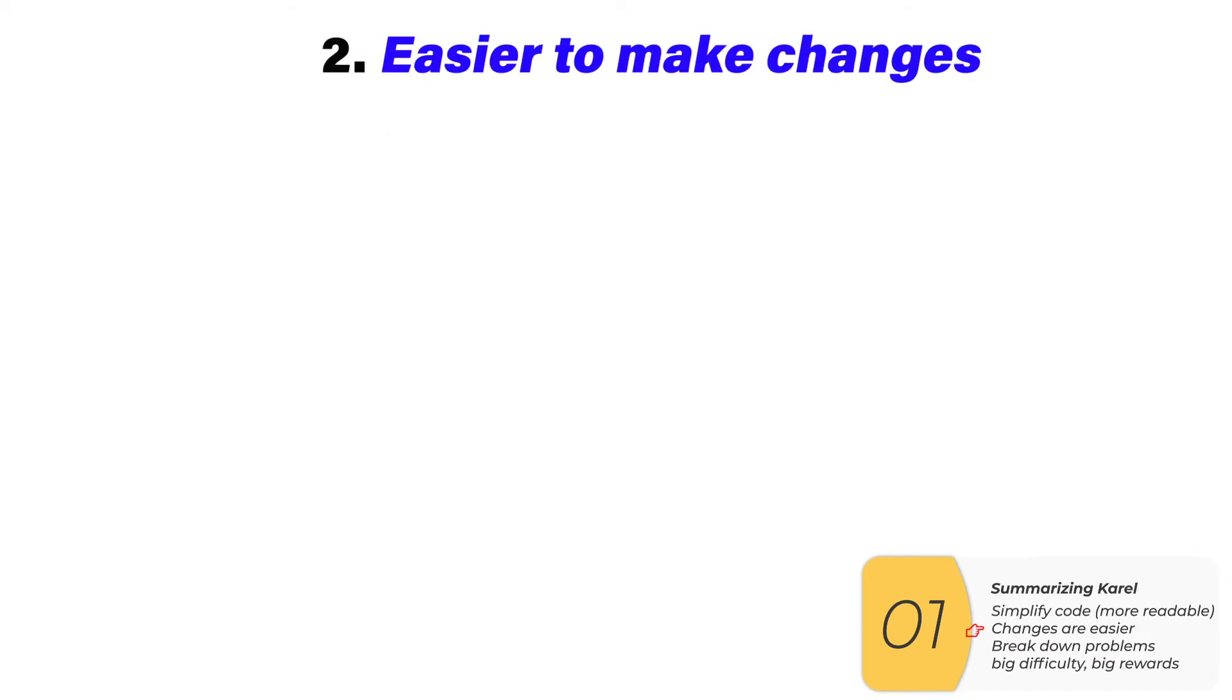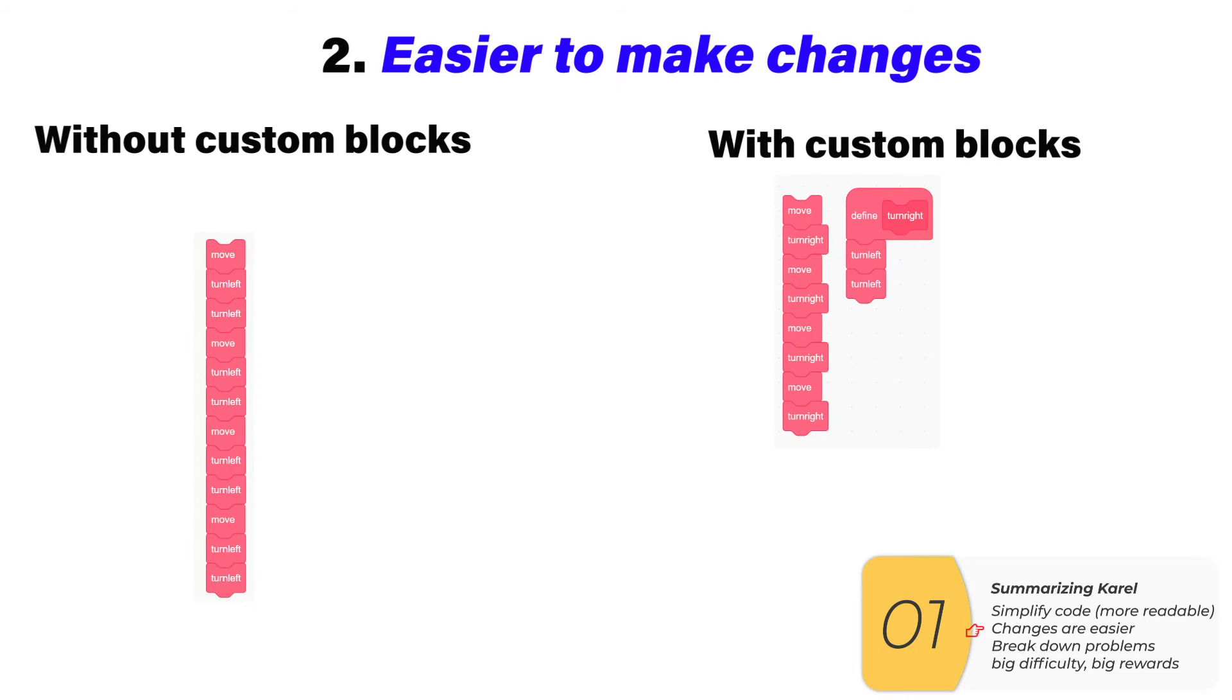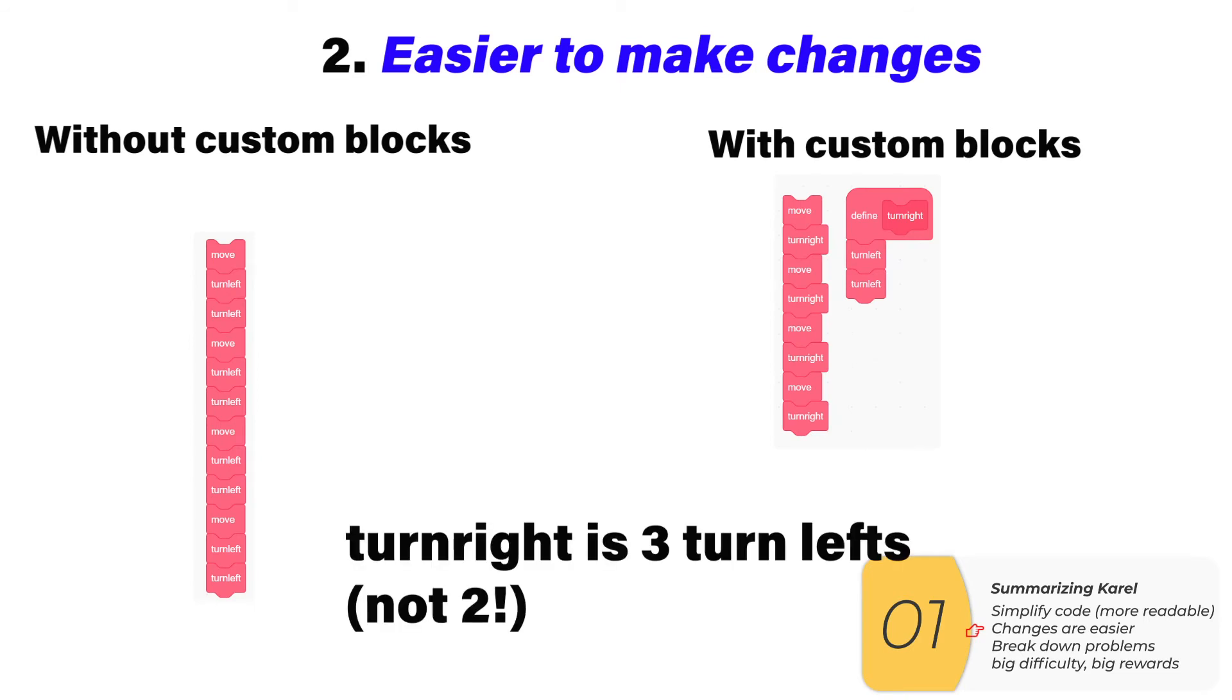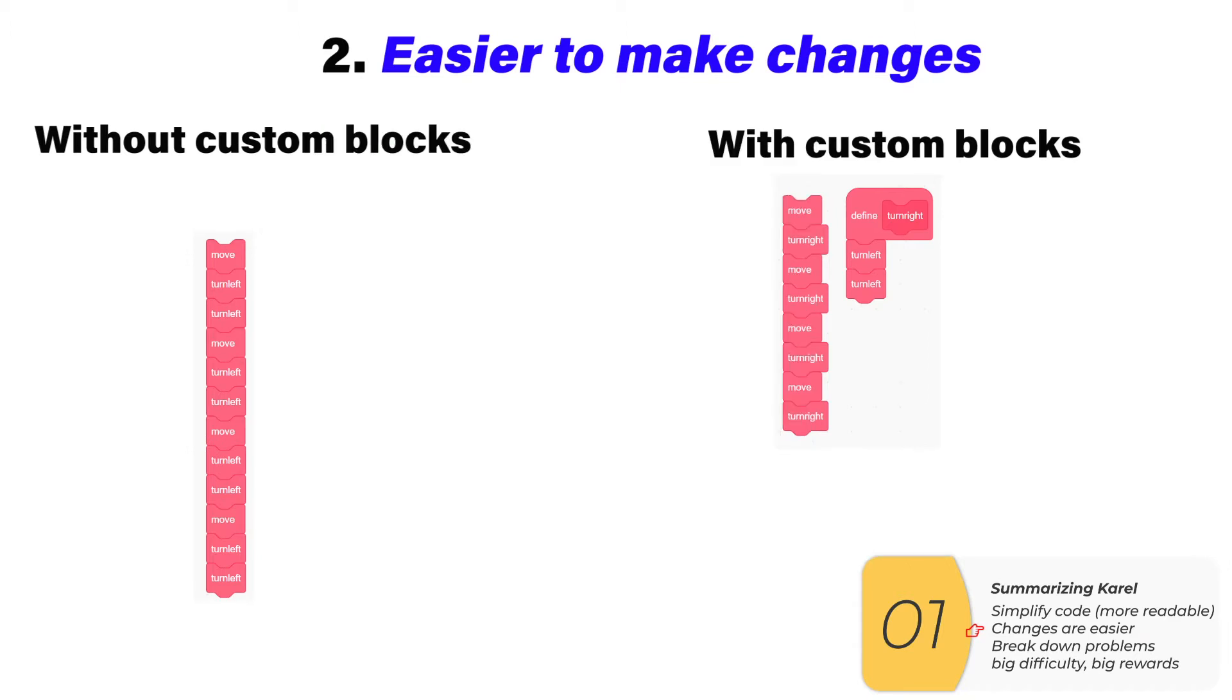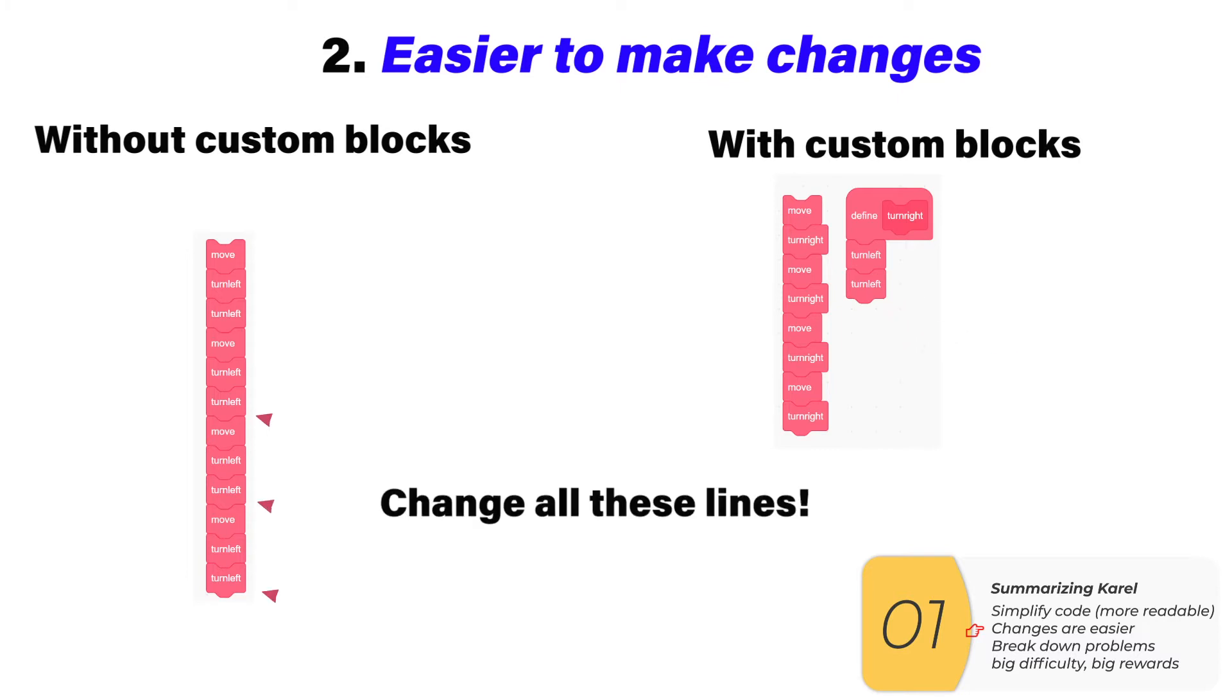Another reason we use those custom blocks is that it is a lot easier to make changes. Here we have two codes. They both have the same mistake, which is that turn right is three turn lefts, not two. But if I use a custom block, I only need to make the change once where I define the custom block. If I don't use custom blocks, I need to make the change everywhere I turn right, and that's going to be a lot harder.